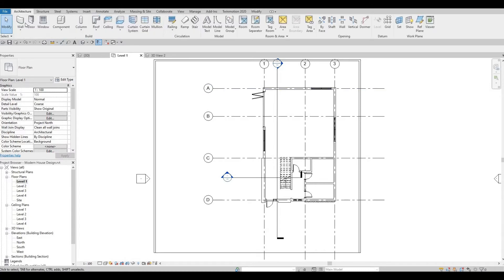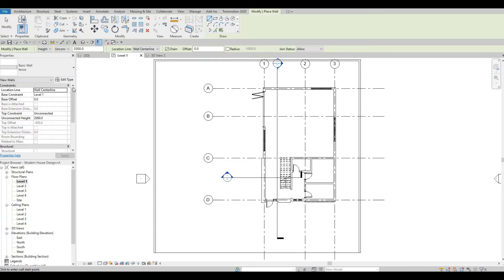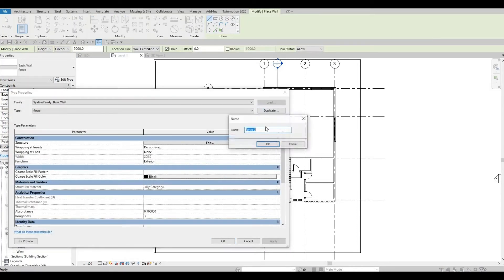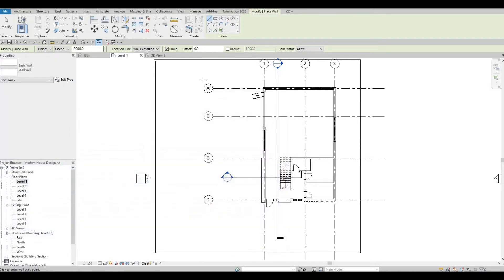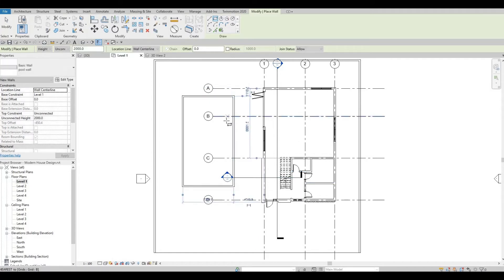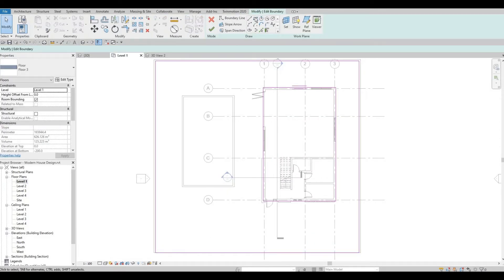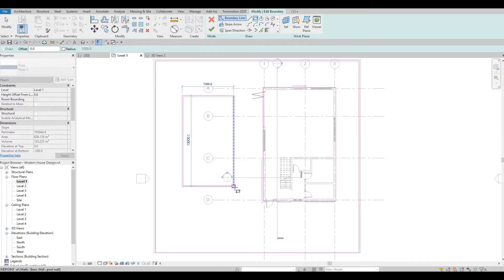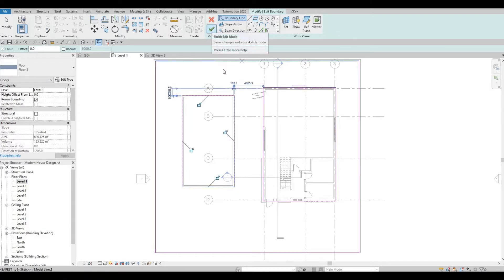So I'm going to use Wall. I'm going to edit this, duplicate, and name it as Pool Wall, then press OK. I'm going to use Rectangle and draw it like this. And then I'm going to edit this to have an opening right about here. Click Finish.